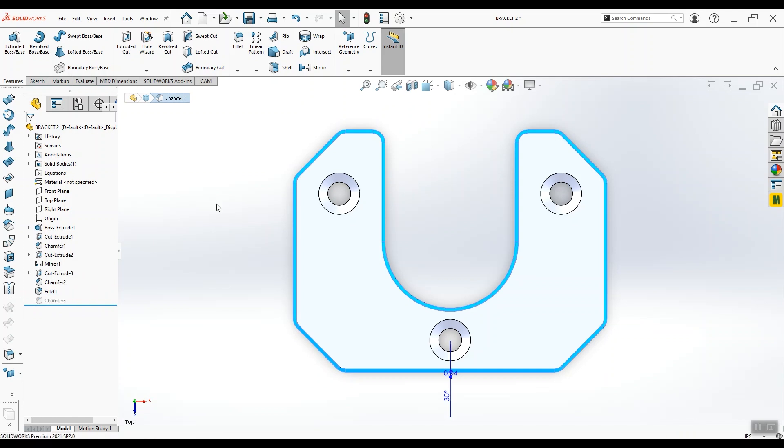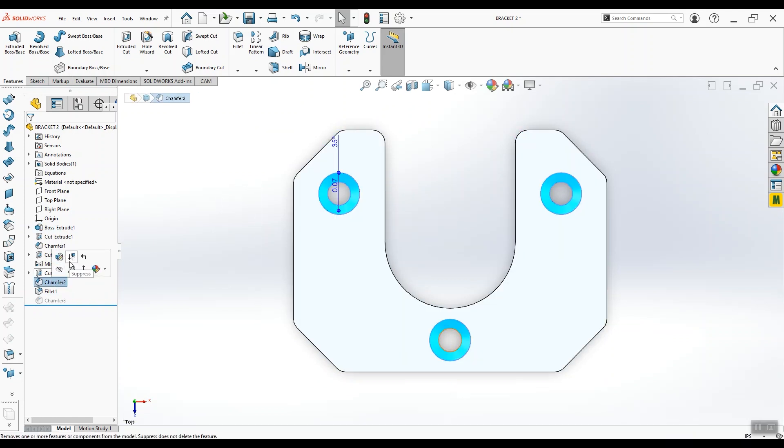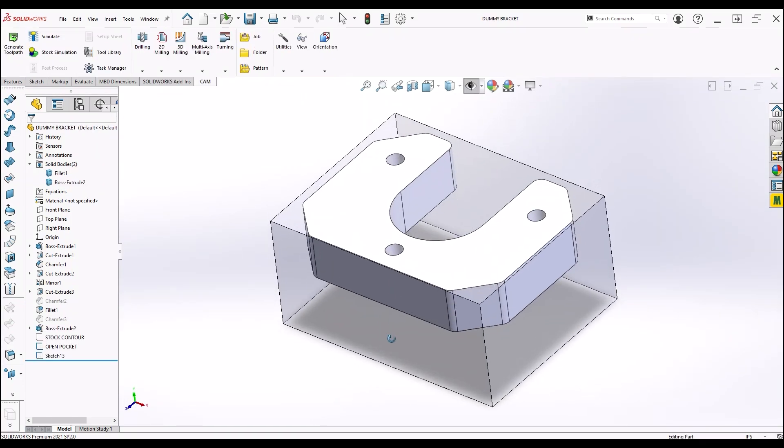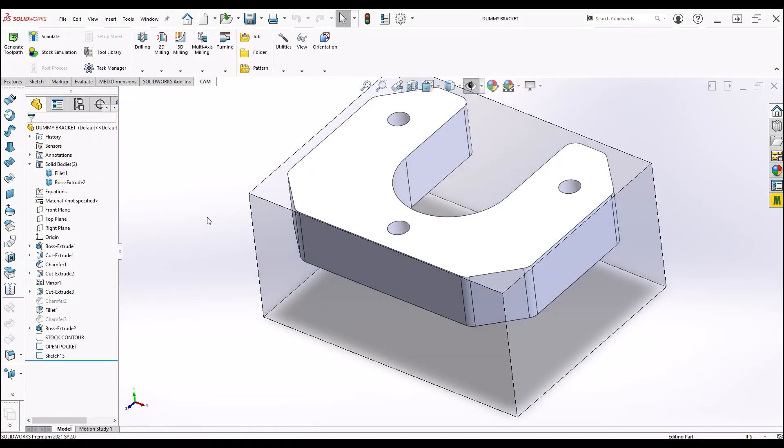For the cam though, I like to remove most of the chamfer features because it lets us select edges more easily. You'll see what I mean in a minute. I like to model the stock material instead of defining it in the cam job. I think it's a little more foolproof, but you don't have to do it this way.